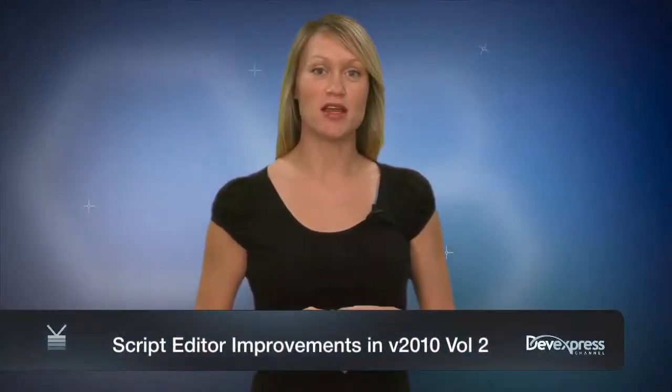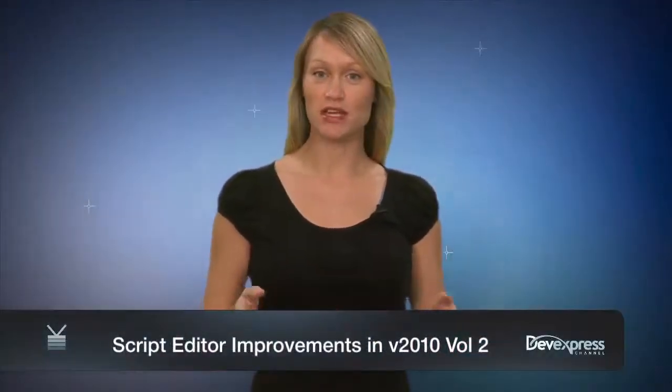The new script editor was introduced with version 2009.3 of the experience. While it offers numerous features, we've continued to improve it by integrating our extra-rich edit control as the main editing component in the script editor.